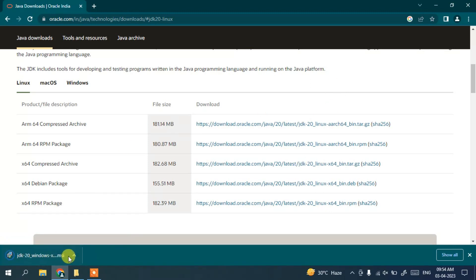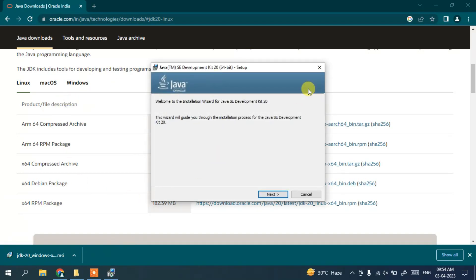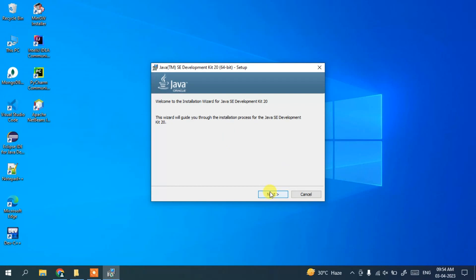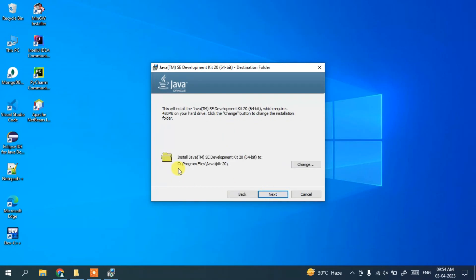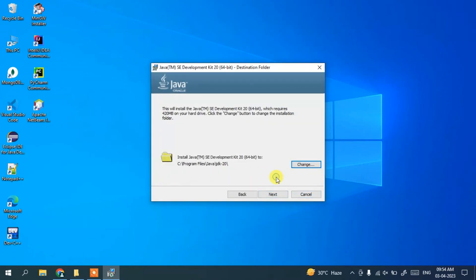Our Java installer has been downloaded. I'm going to click on the installer — it says 'preparing to install' and the Java 20 installation wizard has opened. Let's minimize the browser. I'll click Next. The default installation location is C:\Program Files\Java\JDK-20. If you want to change this, click the Change button to select a different folder.